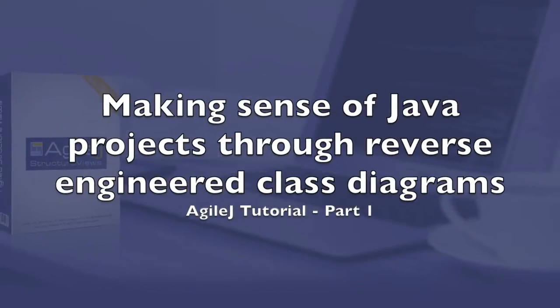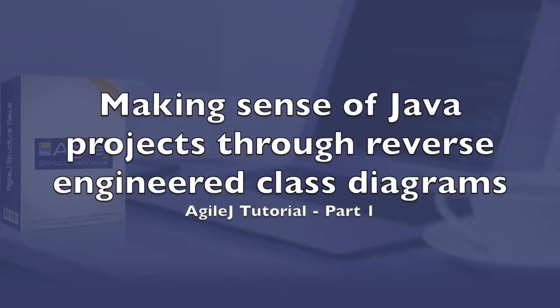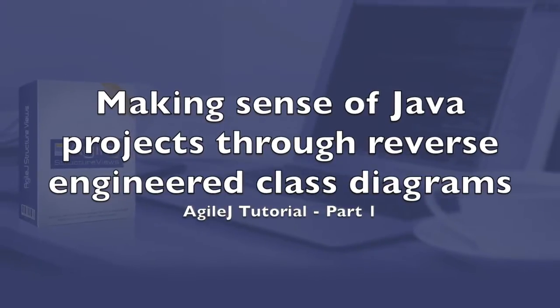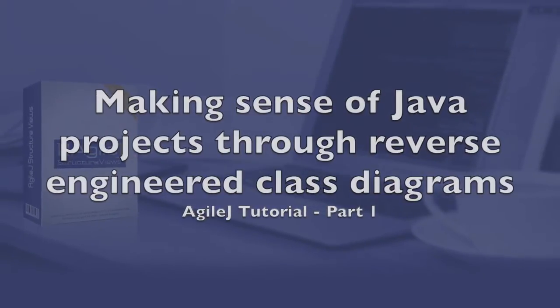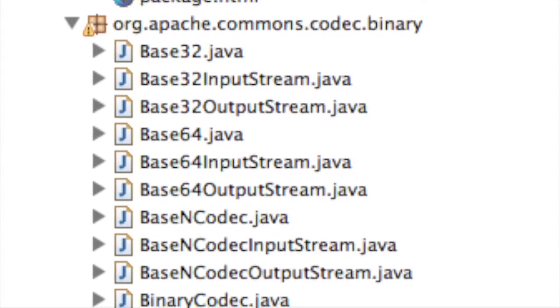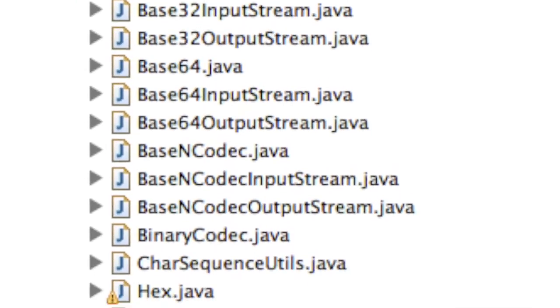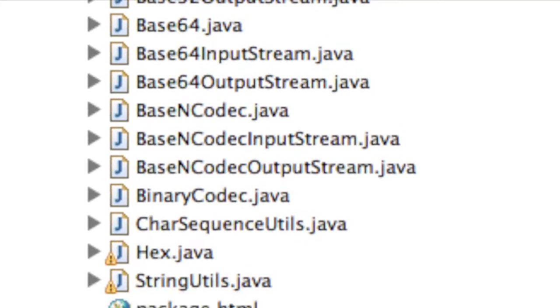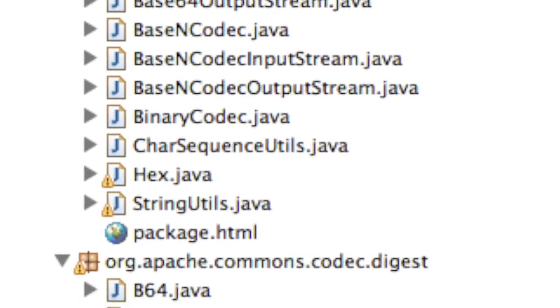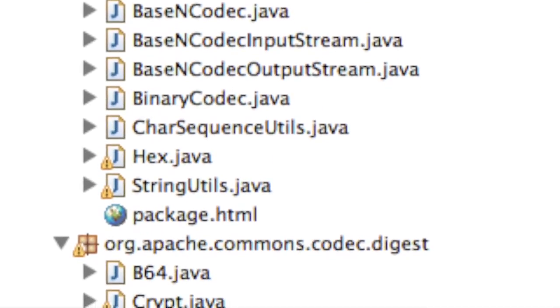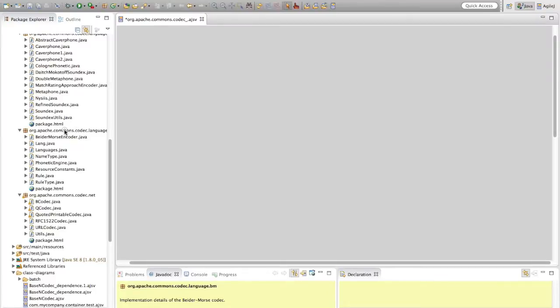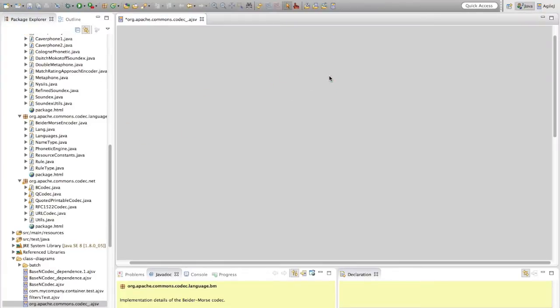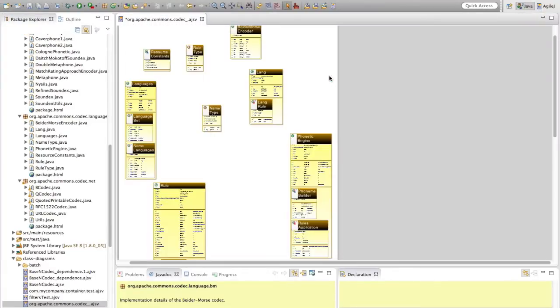Making sense of Java projects through reverse engineered class diagrams. The aim of this tutorial is to understand the guts of an unfamiliar Java project in as short a time as possible by visualizing its object-oriented structure.